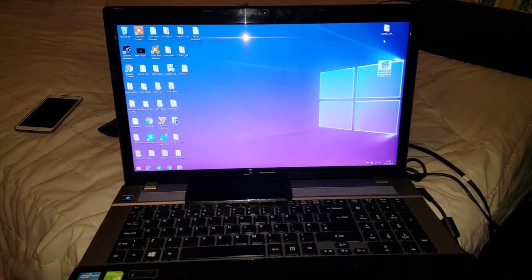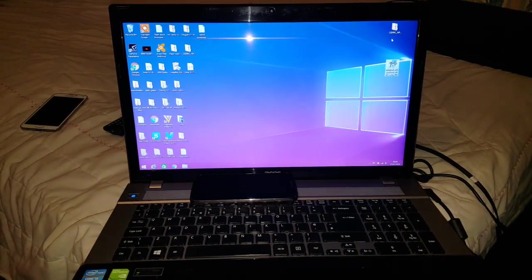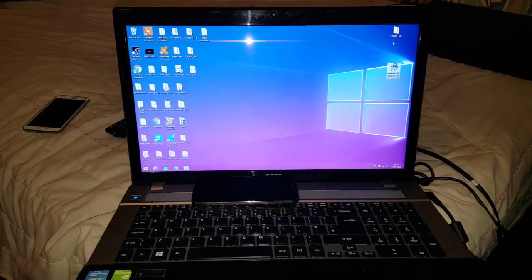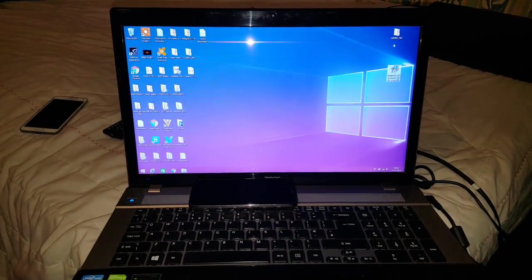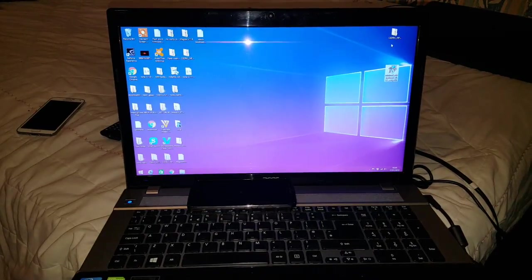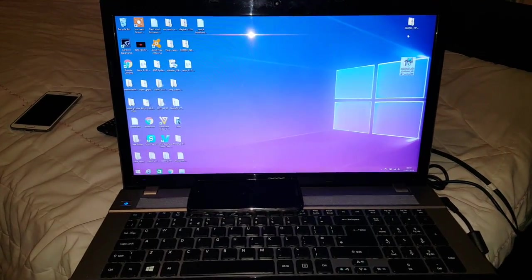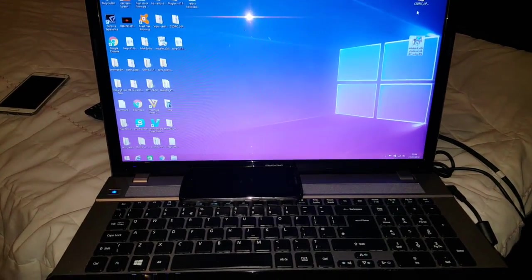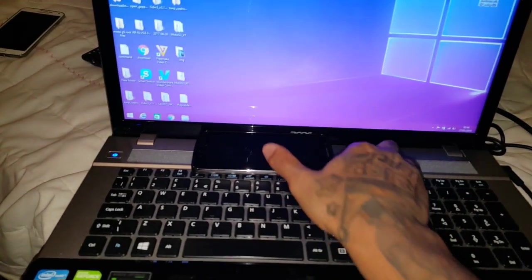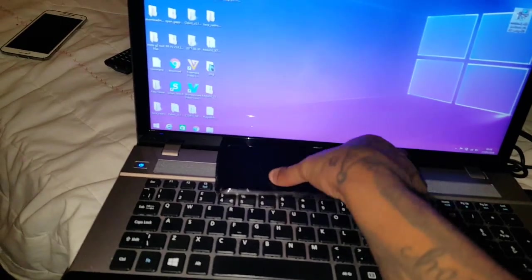Yo, it's your boy the Android Doctor back again with another video. A lot of my subscribers have been asking me to do a tutorial on how to relock the bootloader on the Moto G5, this device here.